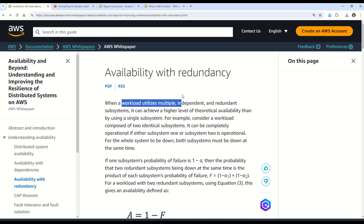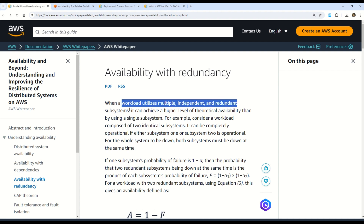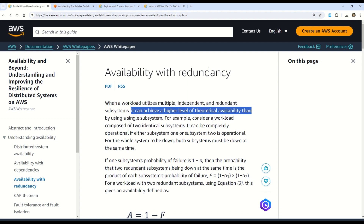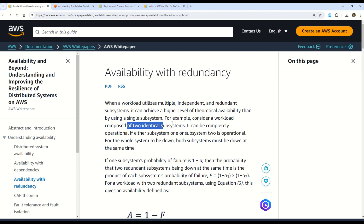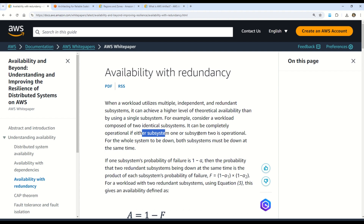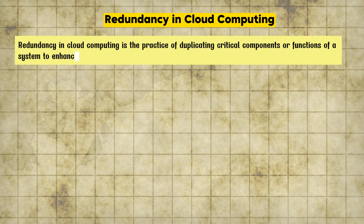From the AWS documentation, when a workload utilizes multiple independent and redundant subsystems it can achieve a higher level of theoretical availability. Consider a workload composed of two identical subsystems — it can be completely operational if either subsystem one or subsystem two is operational. Let me explain this concept more in my own words.